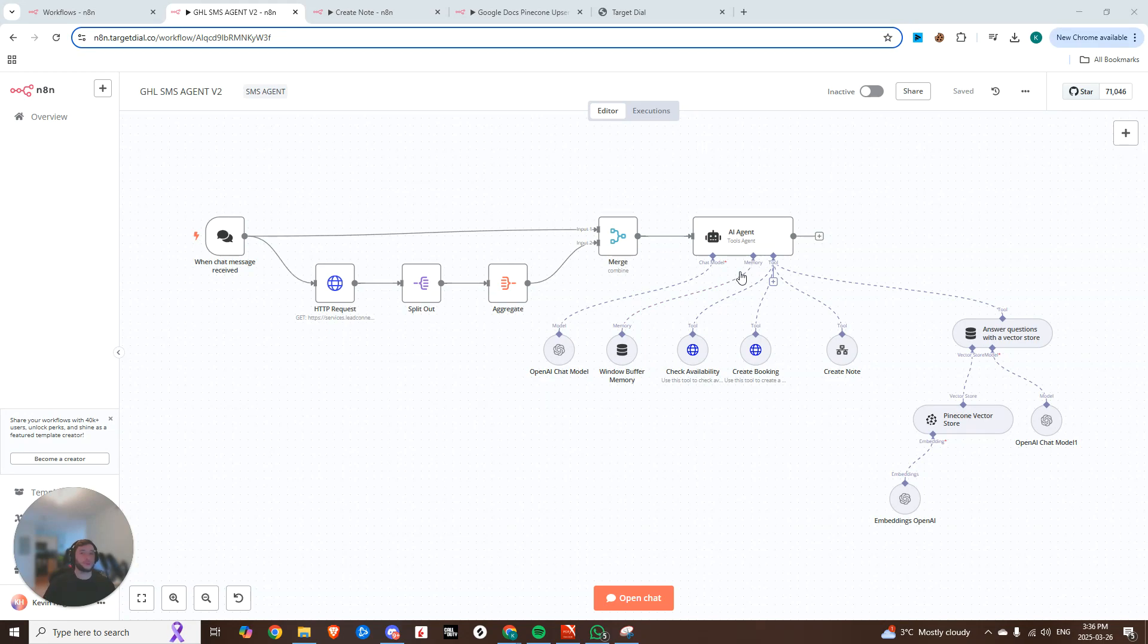Hey guys, so today I want to talk to you about something pretty cool. We all know how effective voice agents are for outbound calls through Facebook ads, especially for automated sequences.